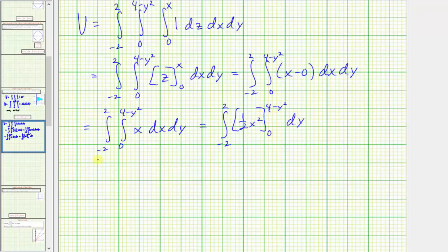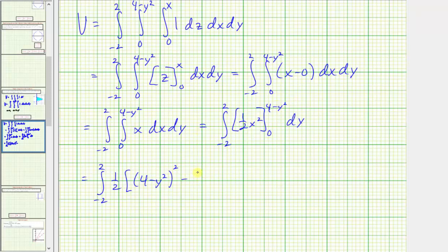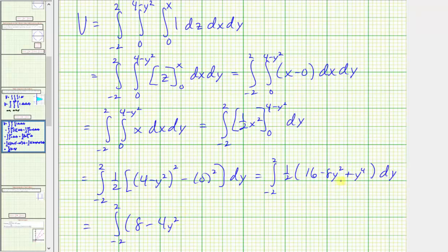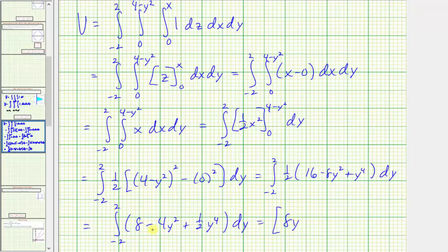We evaluate big F of b minus big F of a: one-half times the quantity four minus y squared squared, minus one-half times zero squared. Expanding, we have the integral from negative two to two of one-half times sixteen minus eight y squared plus y to the fourth. Distributing the one-half, the integrand becomes eight minus four y squared plus one-half y to the fourth.